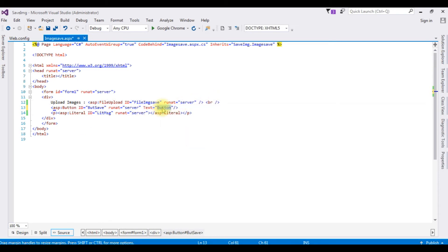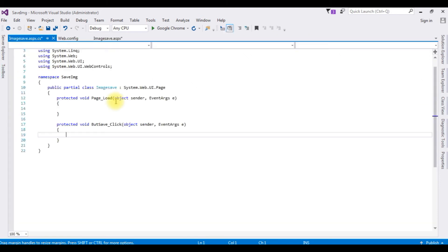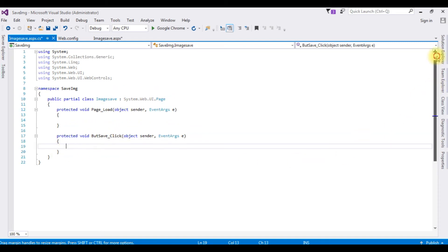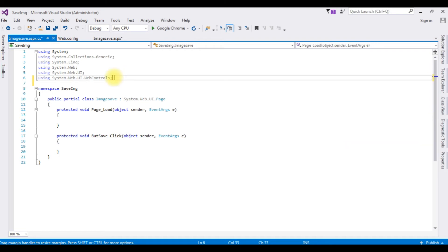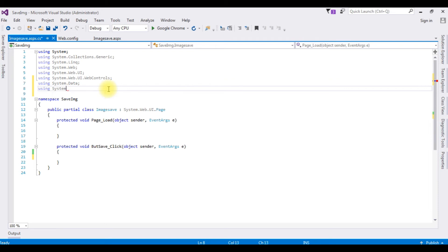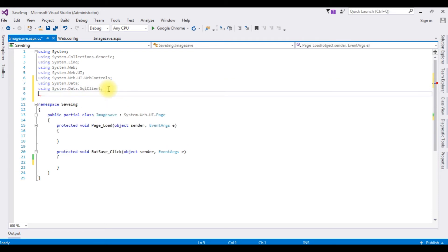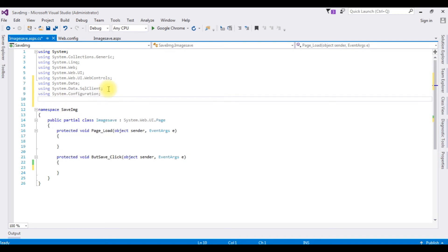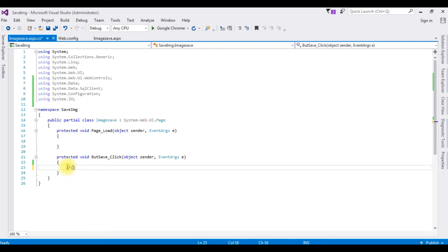Now I need to change the button text to Save Images. Go to design mode, double click the Save Images button and here is the button click event on the code page. Now I'm importing the namespaces to access SQL Server classes: using System.Data; using System.Data.SqlClient; using System.Configuration; and using System.IO to handle file uploads.